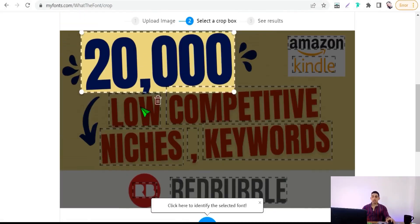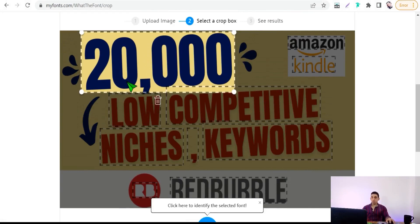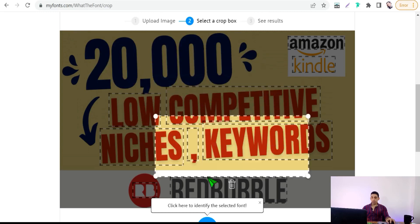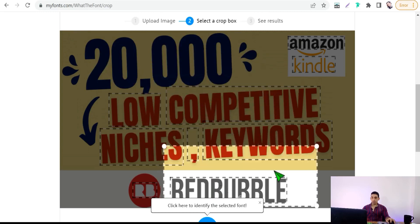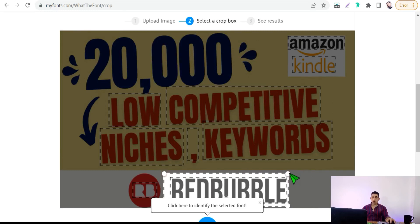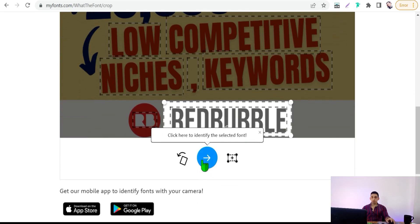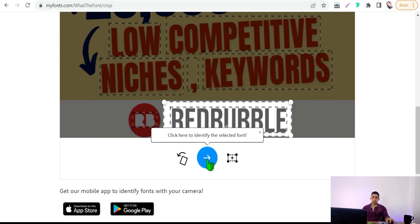Here, WhatTheFont marks all text here in your image. Just select your text like this one. As you see here, now we want to know what the font is in this word 'Redbubble.' Just go to this arrow and click over that.